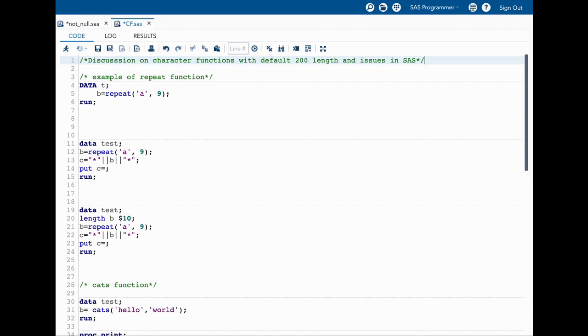Hello everyone, welcome to my channel. If you have not already subscribed to my channel, please do subscribe. Today's topic is about discussion on character functions with default 200 length and issues they pose in SAS.